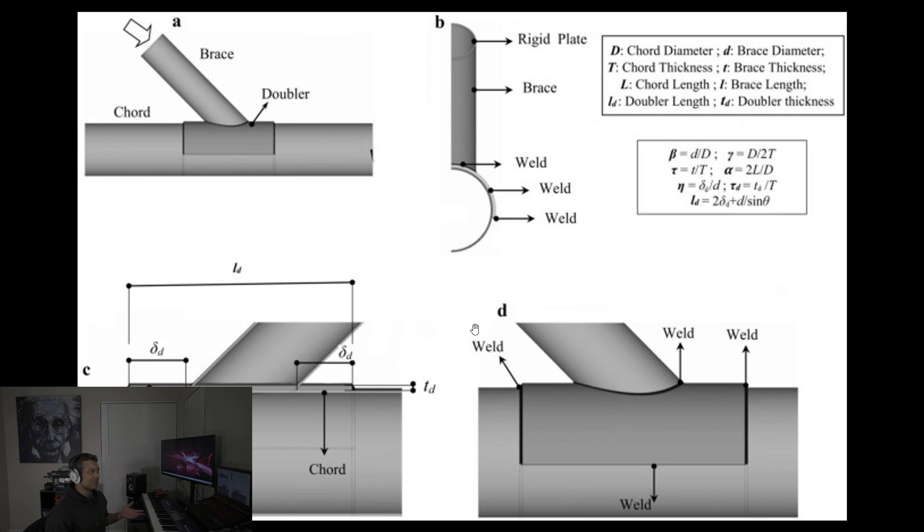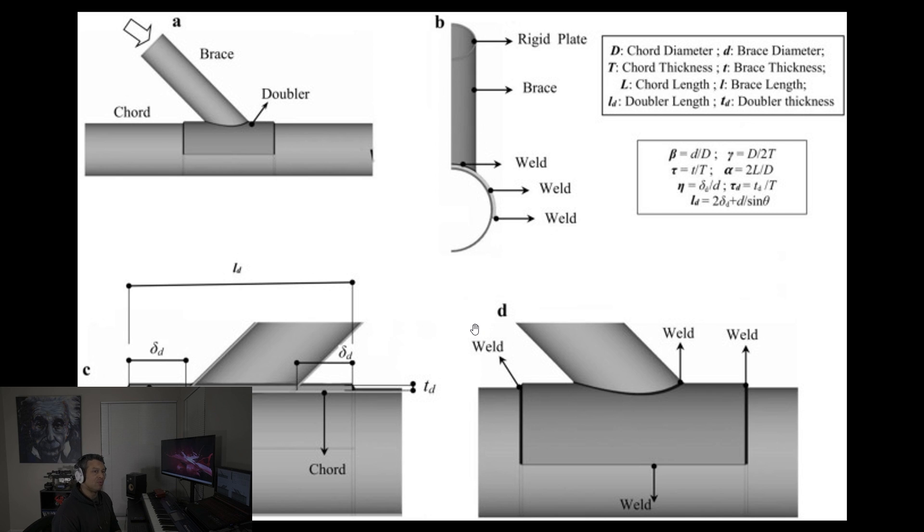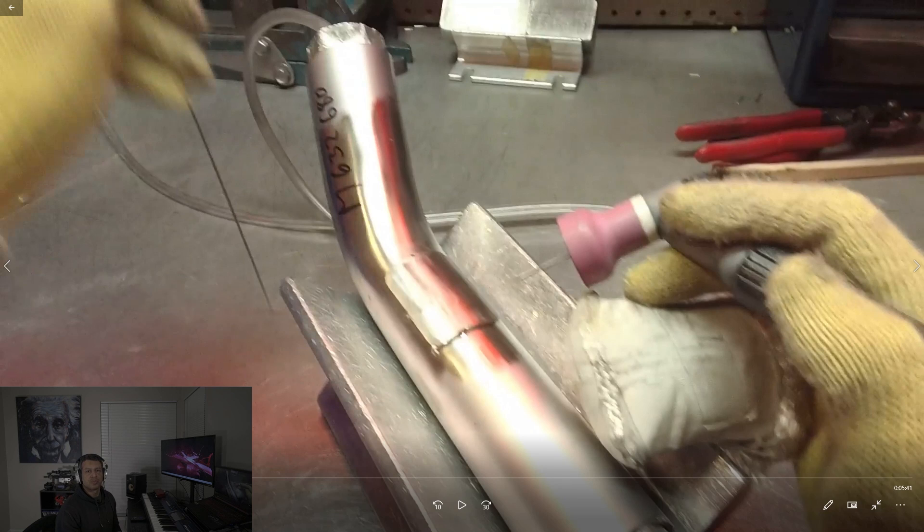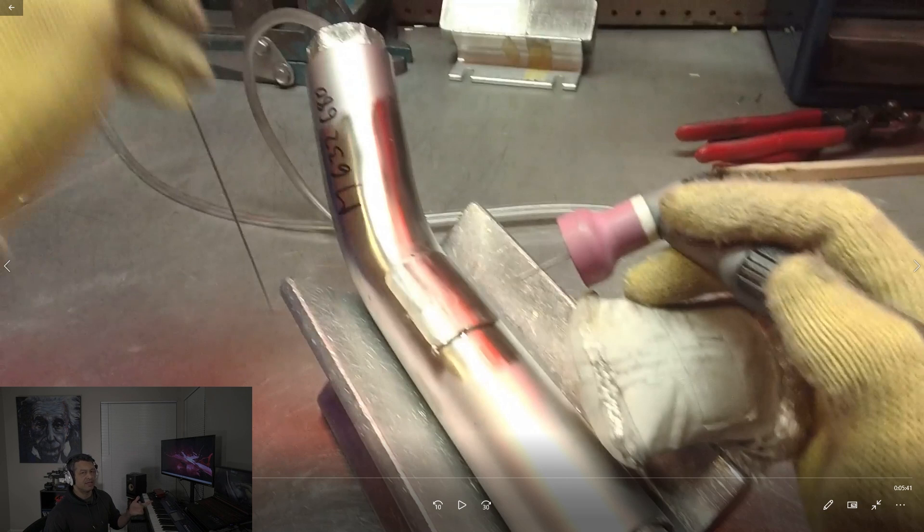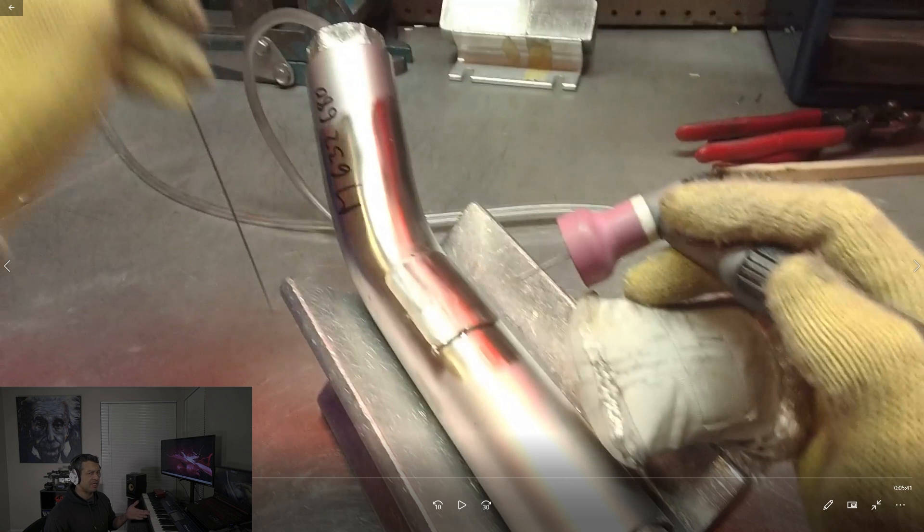The only downside to using a doubler is that it's more expensive and it takes more time, but let's see one getting welded. All right, now here goes the welding of a doubler. This company, I said once before, Senior Aerospace SSP, that's in Burbank, California.